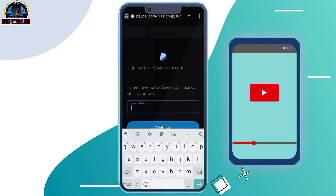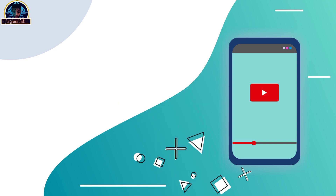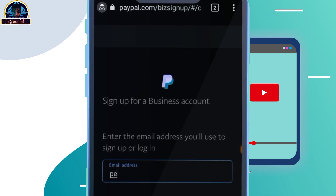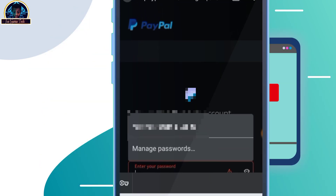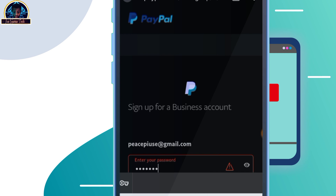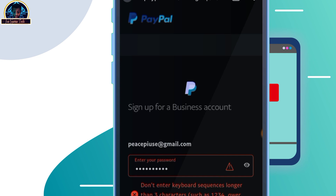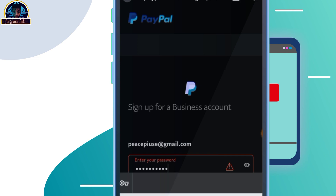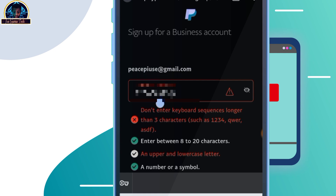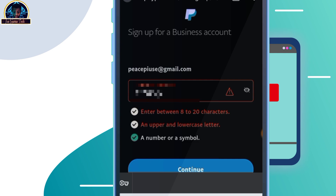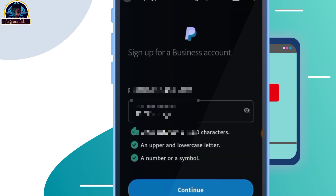First of all, you have to make sure you enter your email address. For the purposes of this video, I've already created a fresh email account that we are going to be using for this. Then you click on continue. Once you click on continue, you have to make sure you enter your password, then click the continue button.